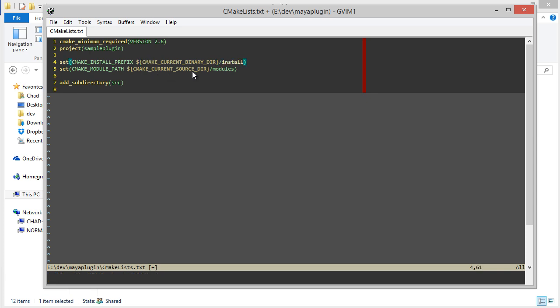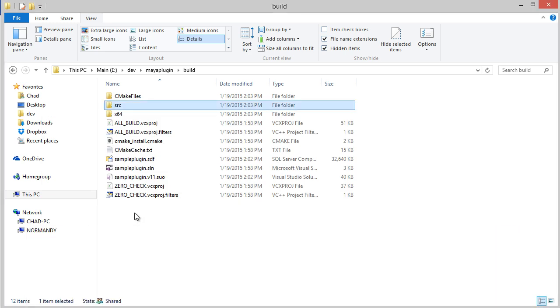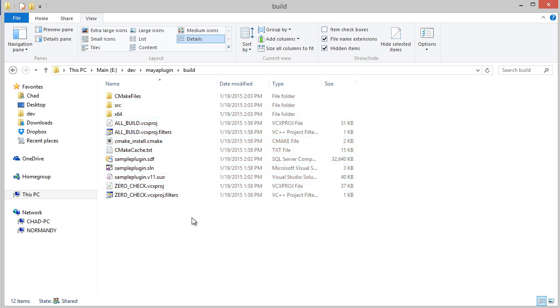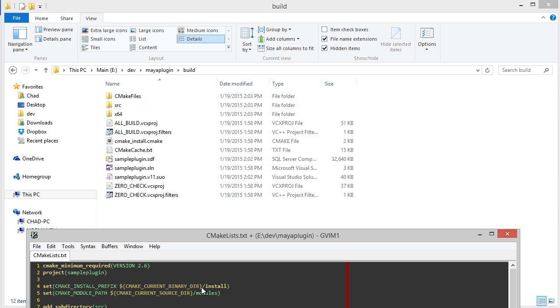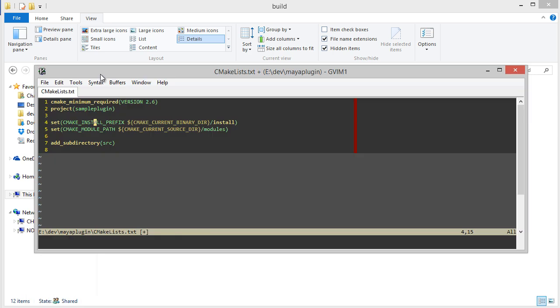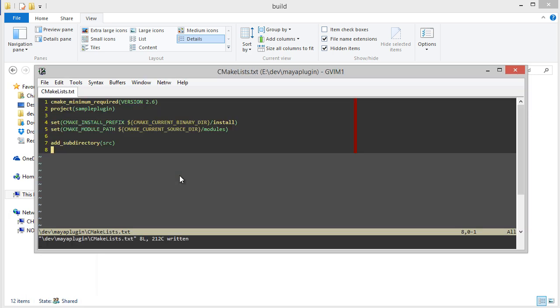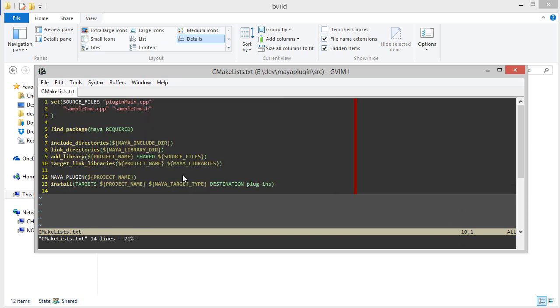So remember I said there's the current source directory. Well, now I'm specifying the current binary directory. And the current binary directory is just where I'm building the files. So for example, since we're at the root, this is the root binary directory. So this variable will be this directory and it will make a subdirectory called install. So the CMake install prefix is used whenever I say install the destination plugins. This is going to be a subdirectory of the CMake install prefix.